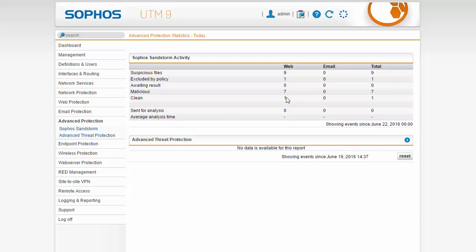When configured with an email protection the advanced protection statistics will also be displayed here.